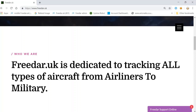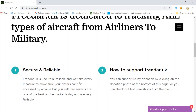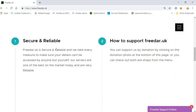We track all types of aircraft from airliners to Cessnas all the way through to military. The site is secure and reliable — we take measures to make sure your details can't be accessed by anybody else. If you're a feeder, your information comes to us and goes nowhere else; we don't sell it on or use it anywhere outside of Freedar. Supporting us is optional — the service is completely free of charge.